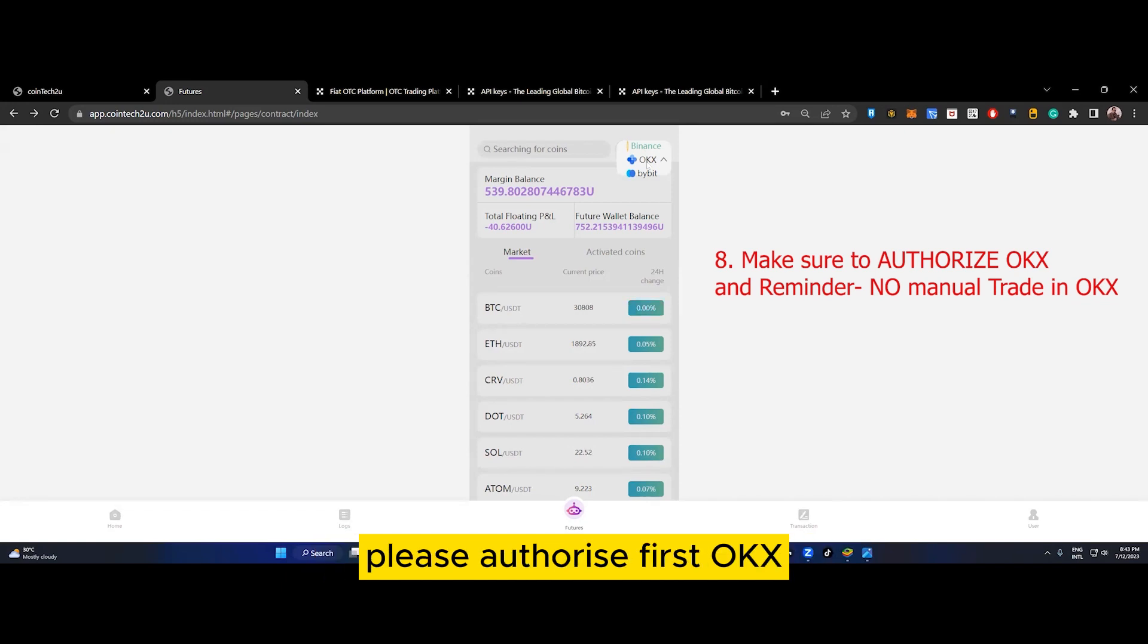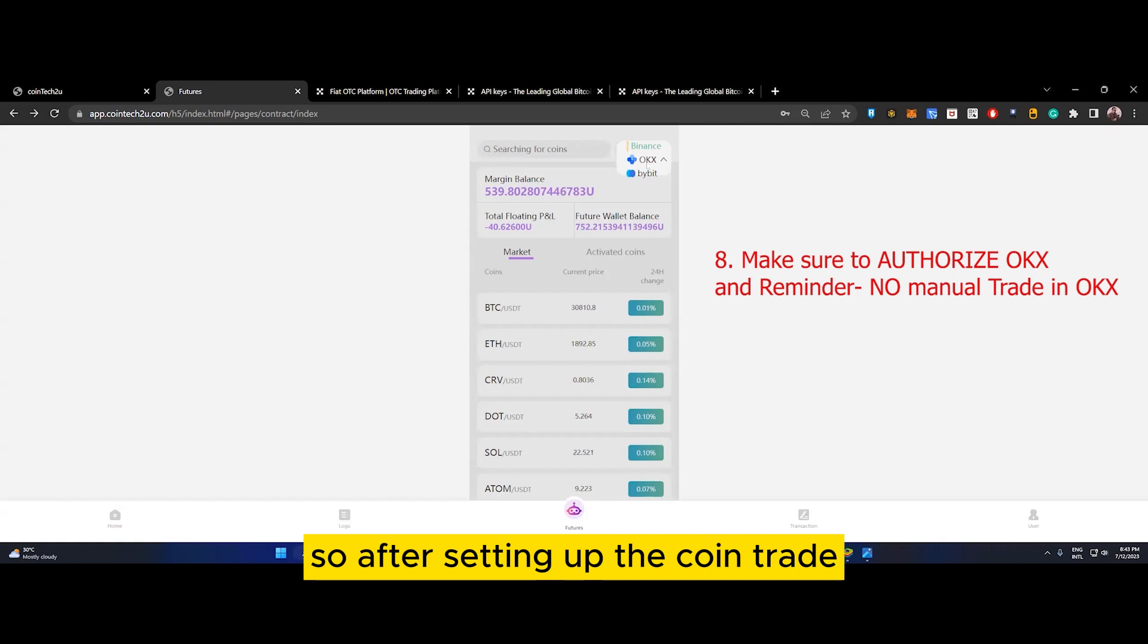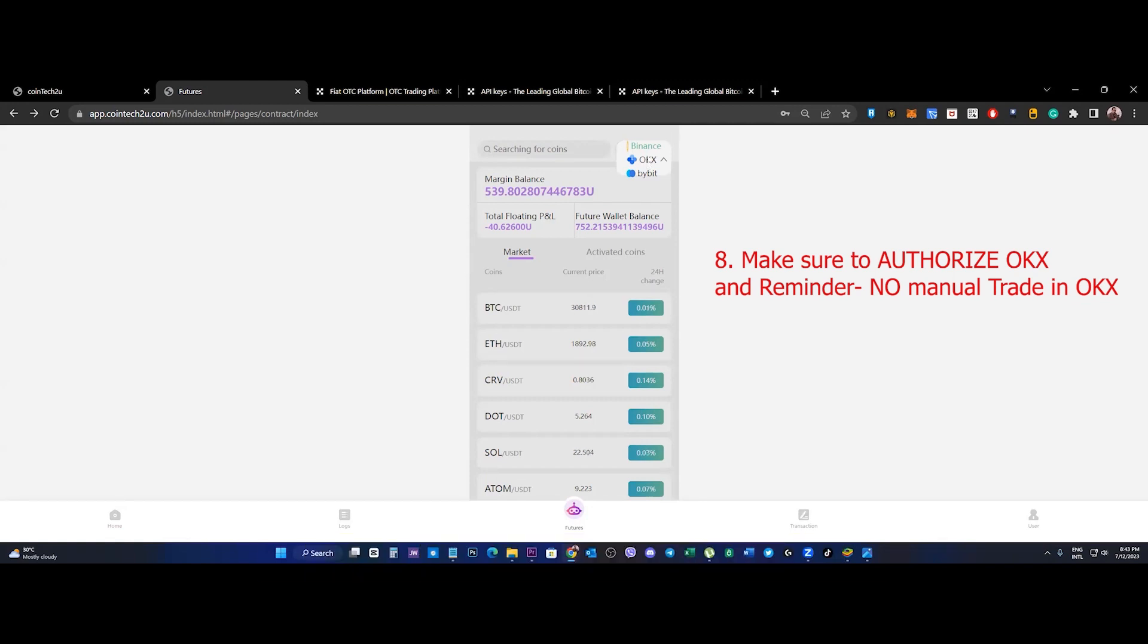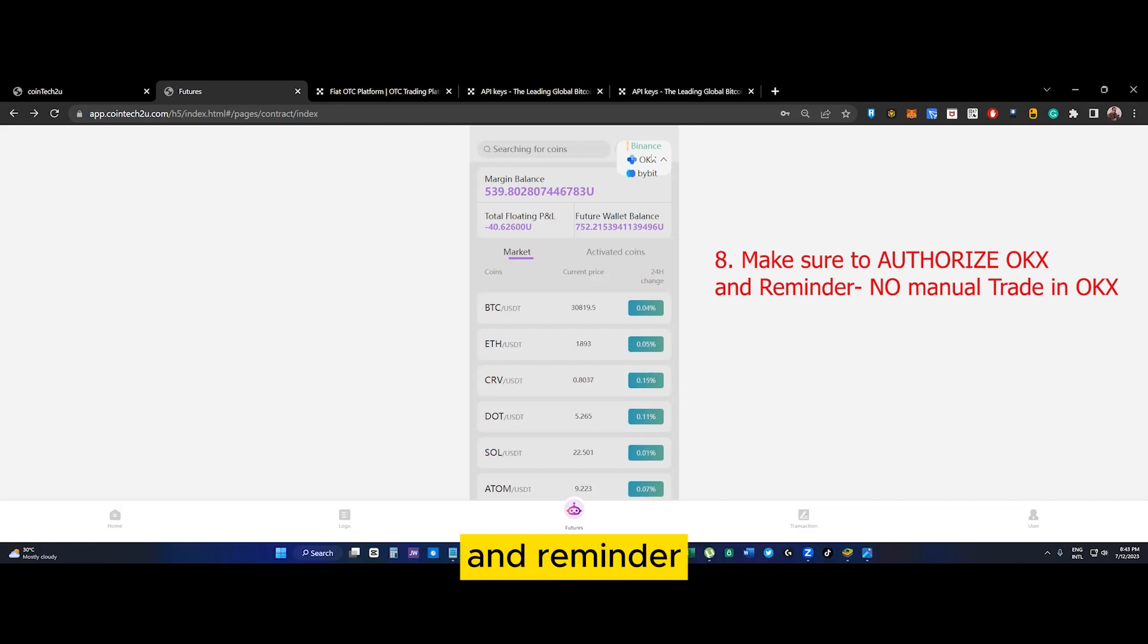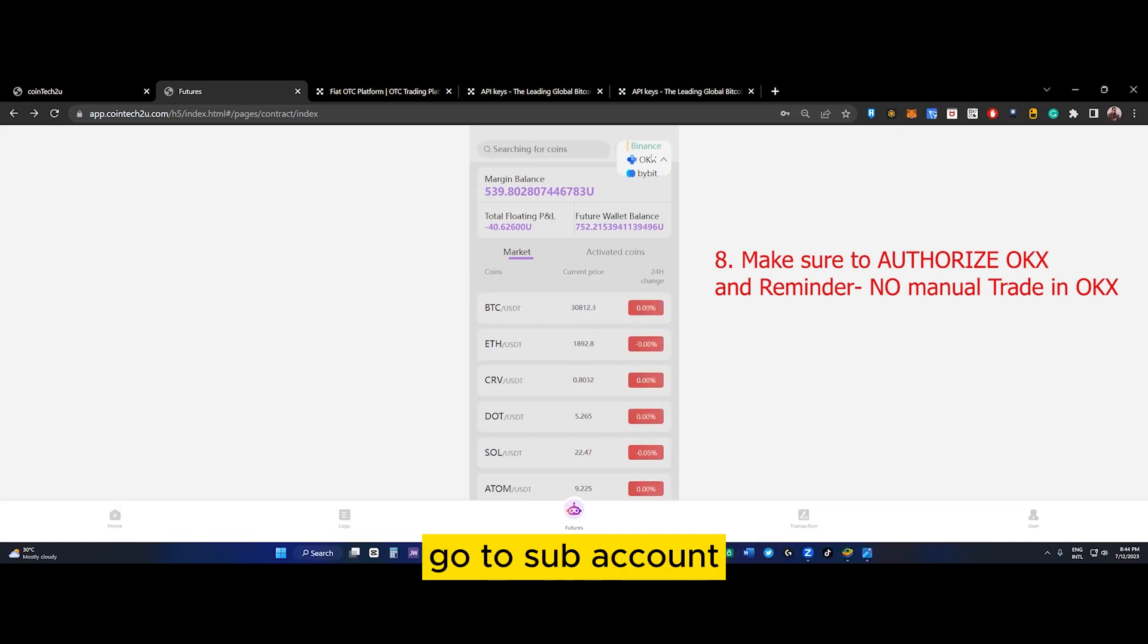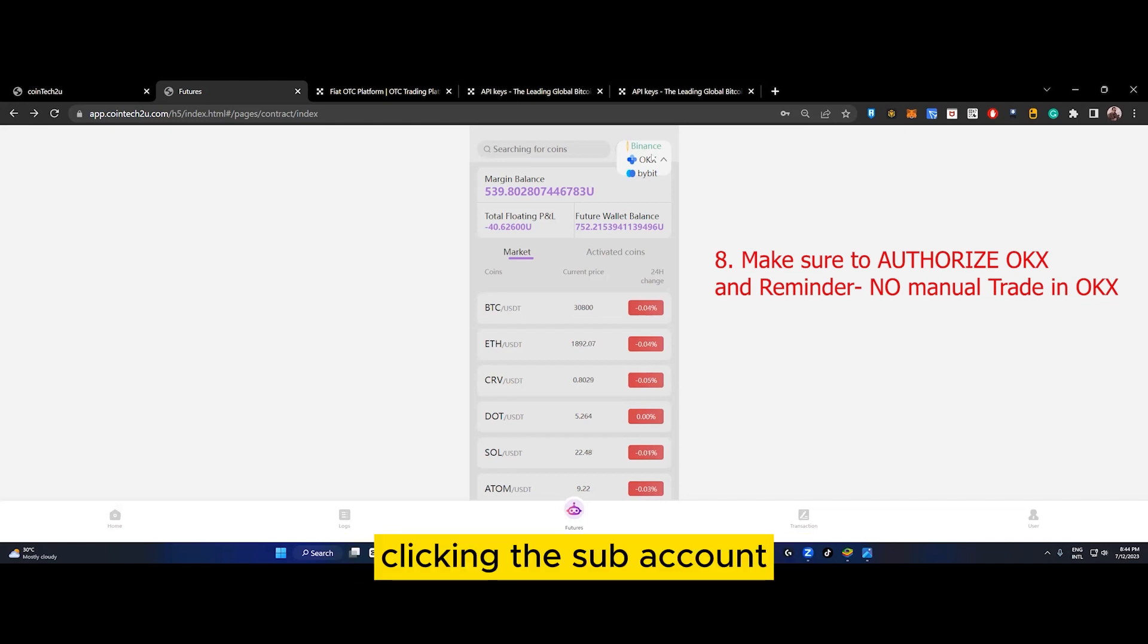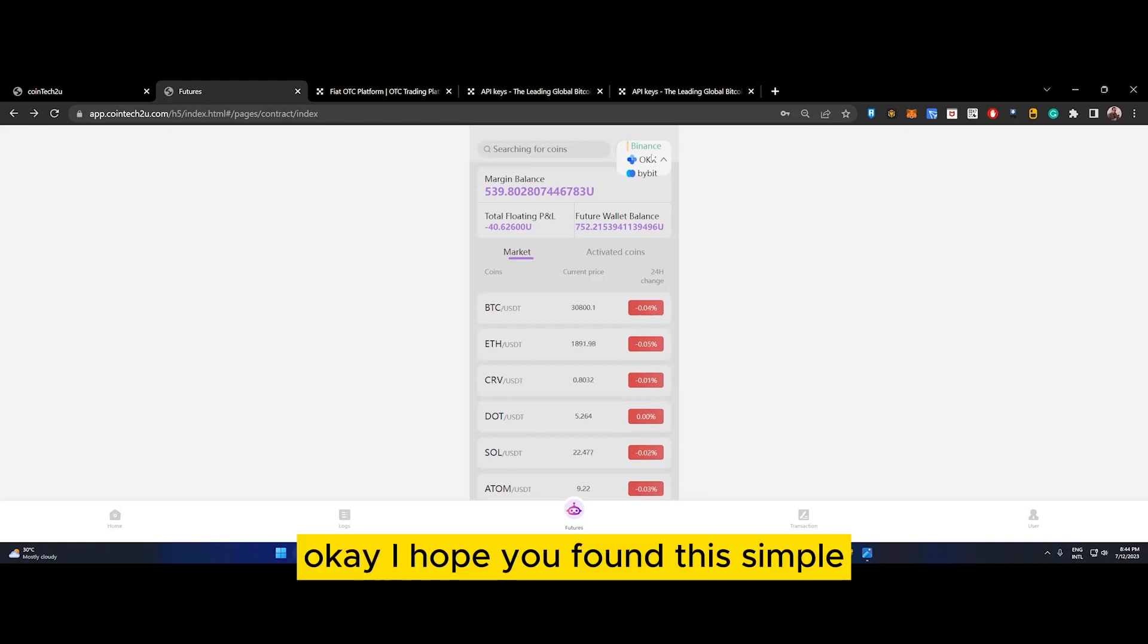After setting up the coin trade, make sure to authorize OKX - this is our last step. Reminder: don't do any manual trade in this OKX account. If you want manual trading, go to sub account and create a new account in OKX by clicking sub account.